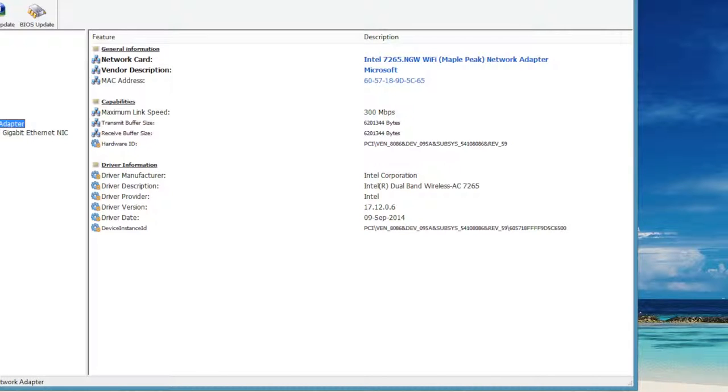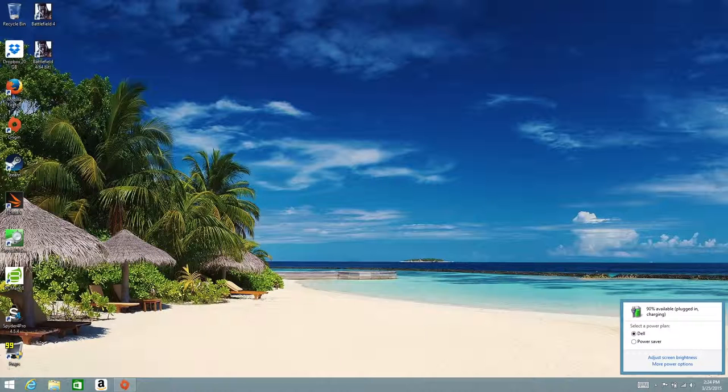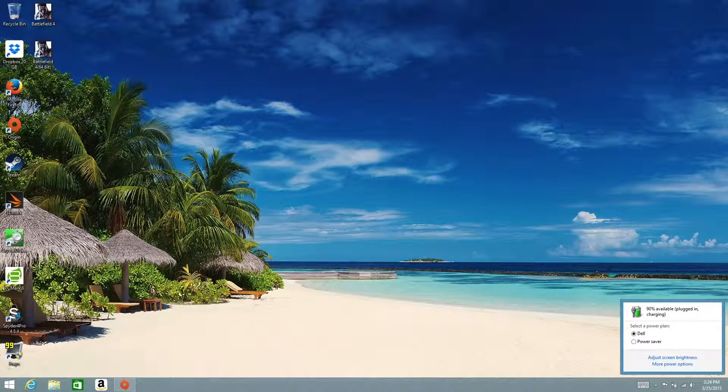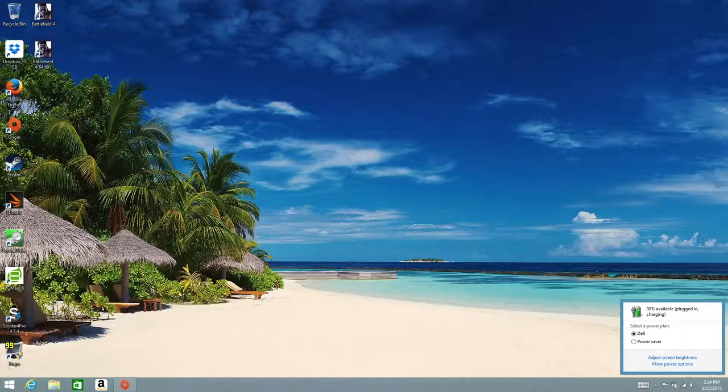For your wireless you're gonna get the Intel dual band wireless AC 7265. It also features Bluetooth 4.0. This card has fast transfer rates and the range is pretty good. Overall the connection has been solid.